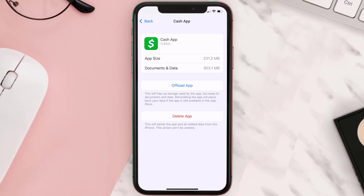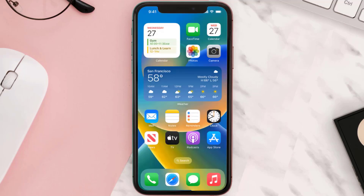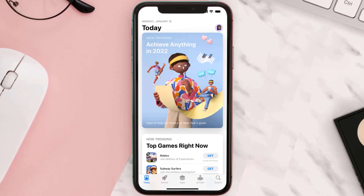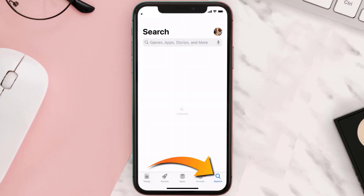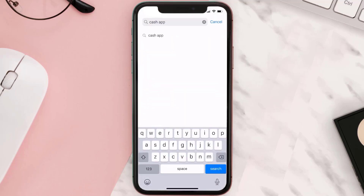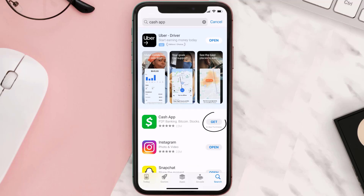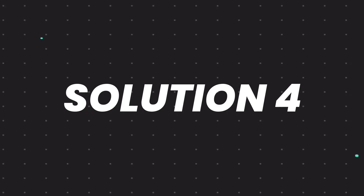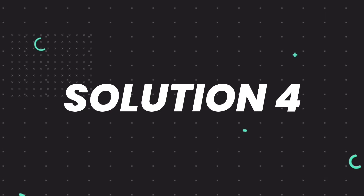Follow the on-screen instructions to navigate all the way to the app page. Once you're on this screen, tap on Delete App to uninstall it from your device. Once uninstalled, open up the App Store and search for Cash App in the search bar, then tap the Get button to install it back on your device.